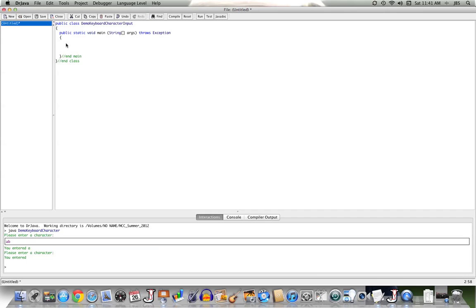Now, what we'd like to do is to get a single character in from the user, so I'm going to declare a variable of type character, and I'll name it user input.